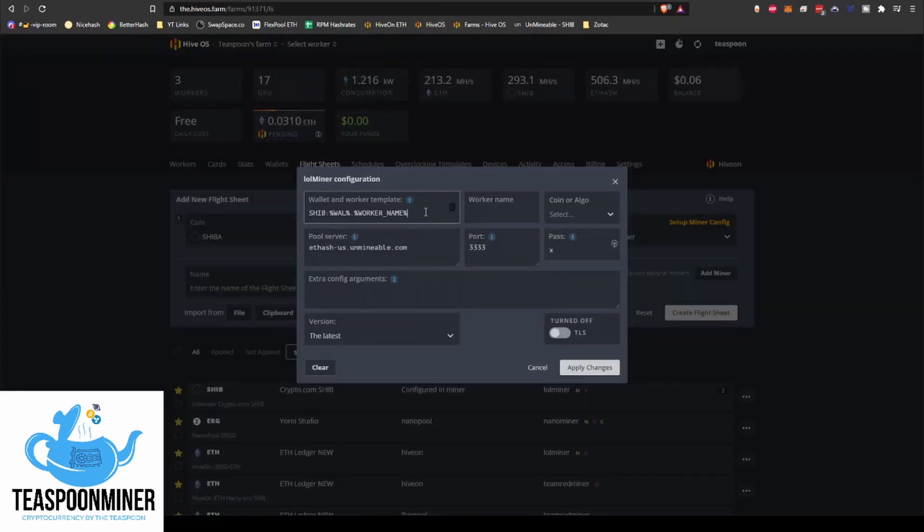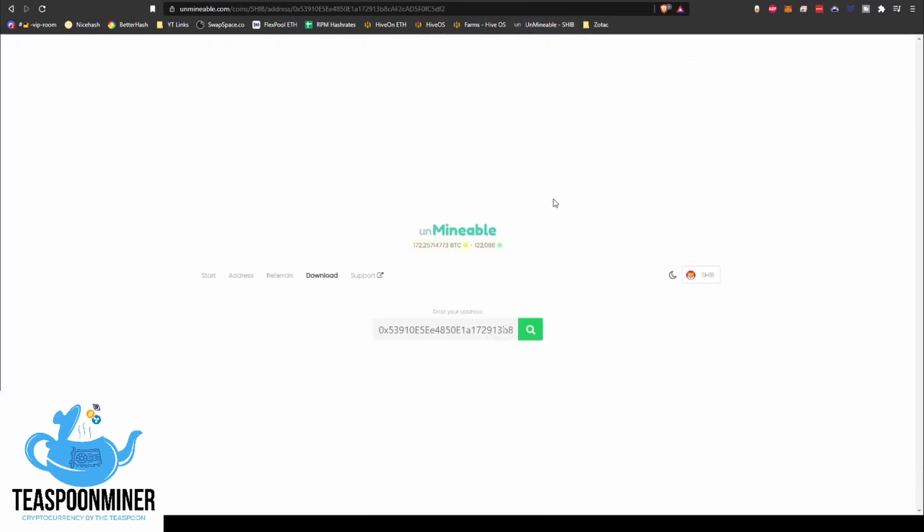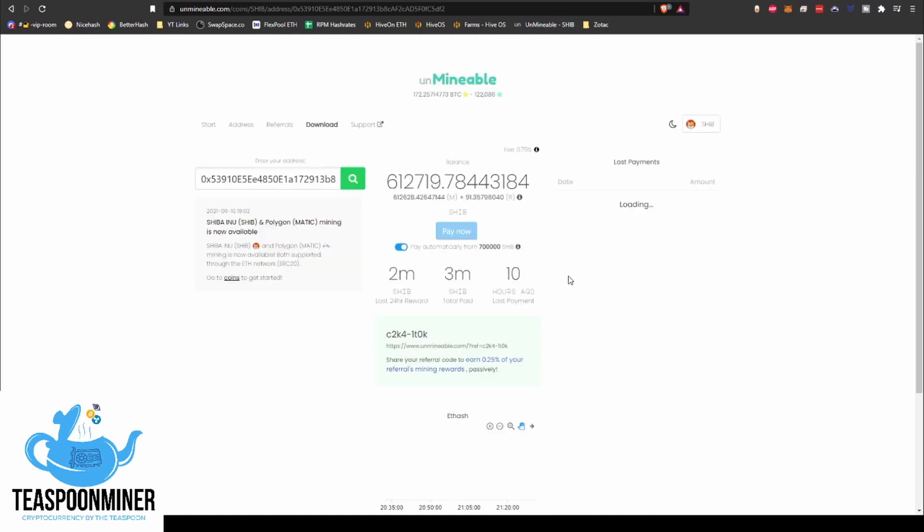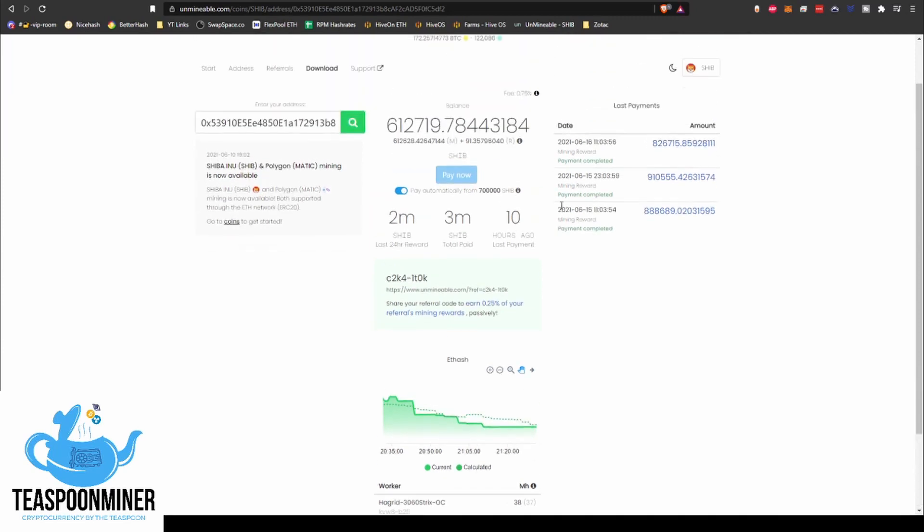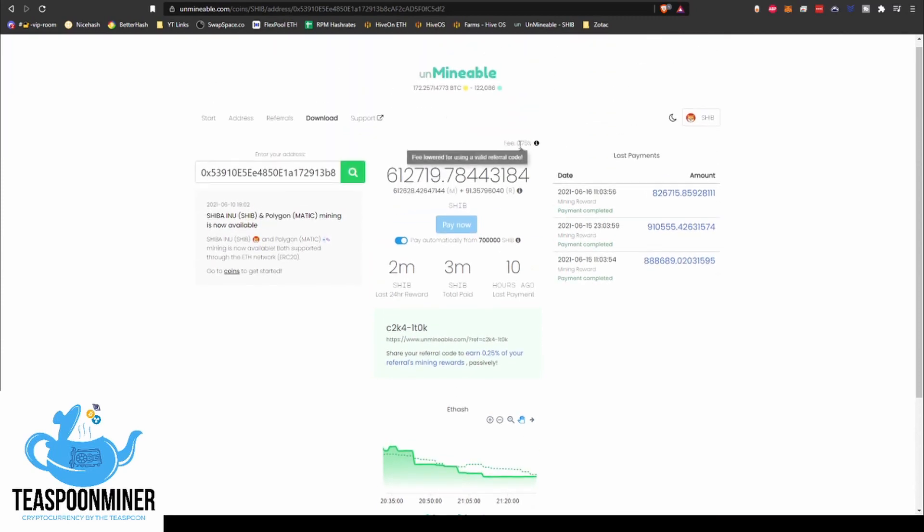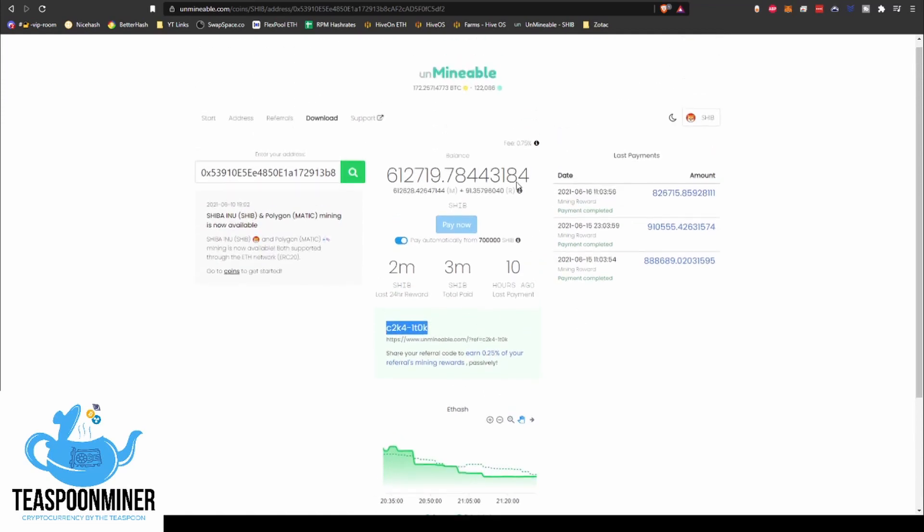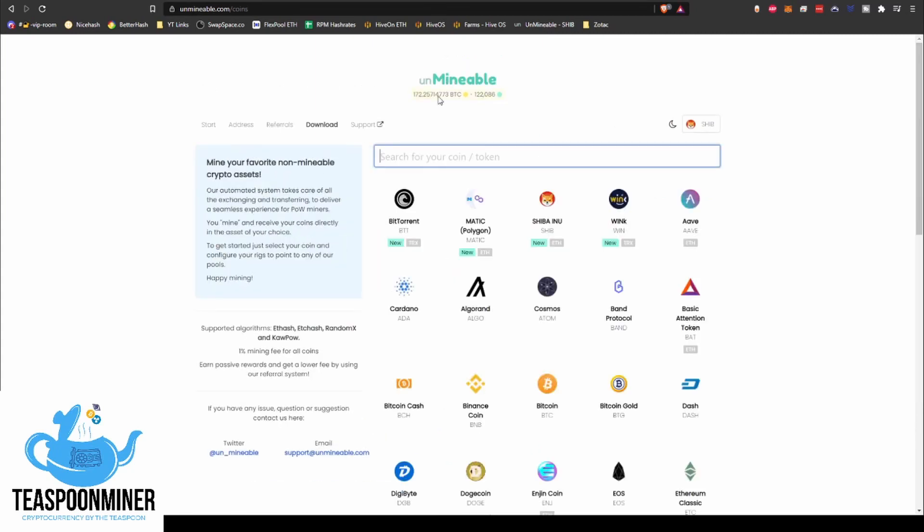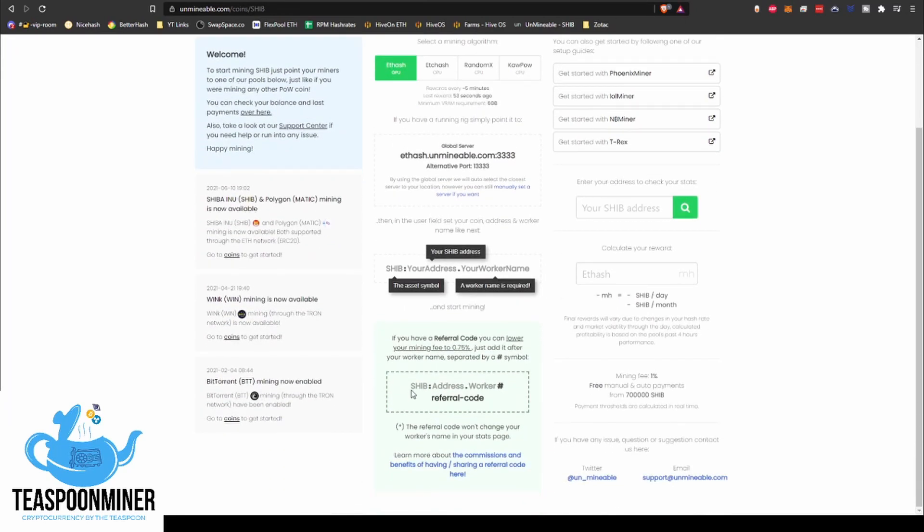SHIB colon wallet dot worker name. Make sure SHIB colon wallet address dot worker name. Okay, that looks good. And the way that you can do the referral code, like I mentioned, is you're going to go over here. And so this would be, if you've started mining, this is where it'll show you your referral code. But if you have somebody else that you can get one from, and I've actually got mine in the video description, so you're welcome to snag it from there if you want.